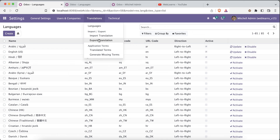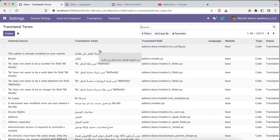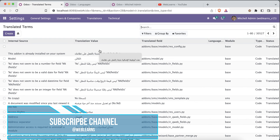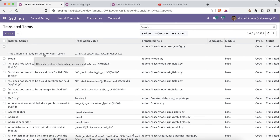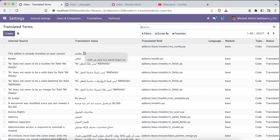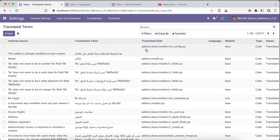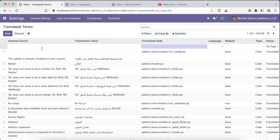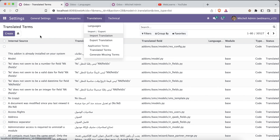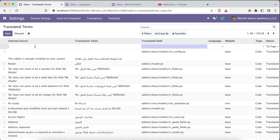I will explain the export and import process with a practical example later. You can also view existing translated terms — for any installed add-on, you can see the English name and the corresponding Arabic translation, including the Python file, base module, and code reference. It is also possible to create additional translations directly from this interface without using import or export.